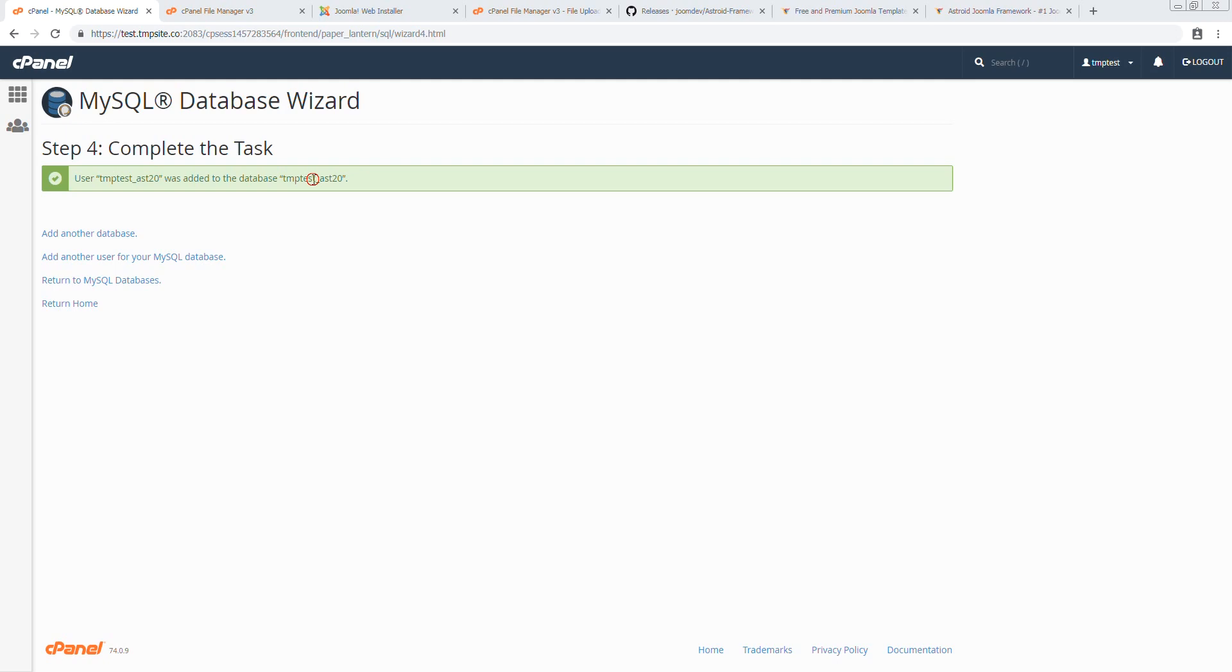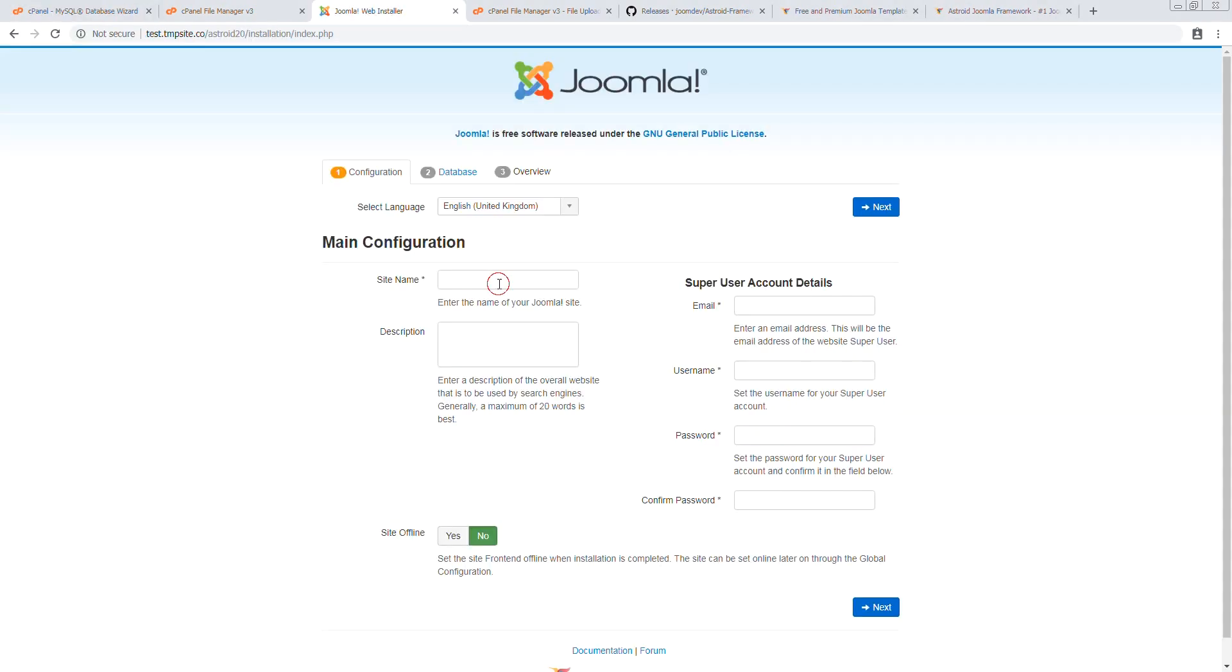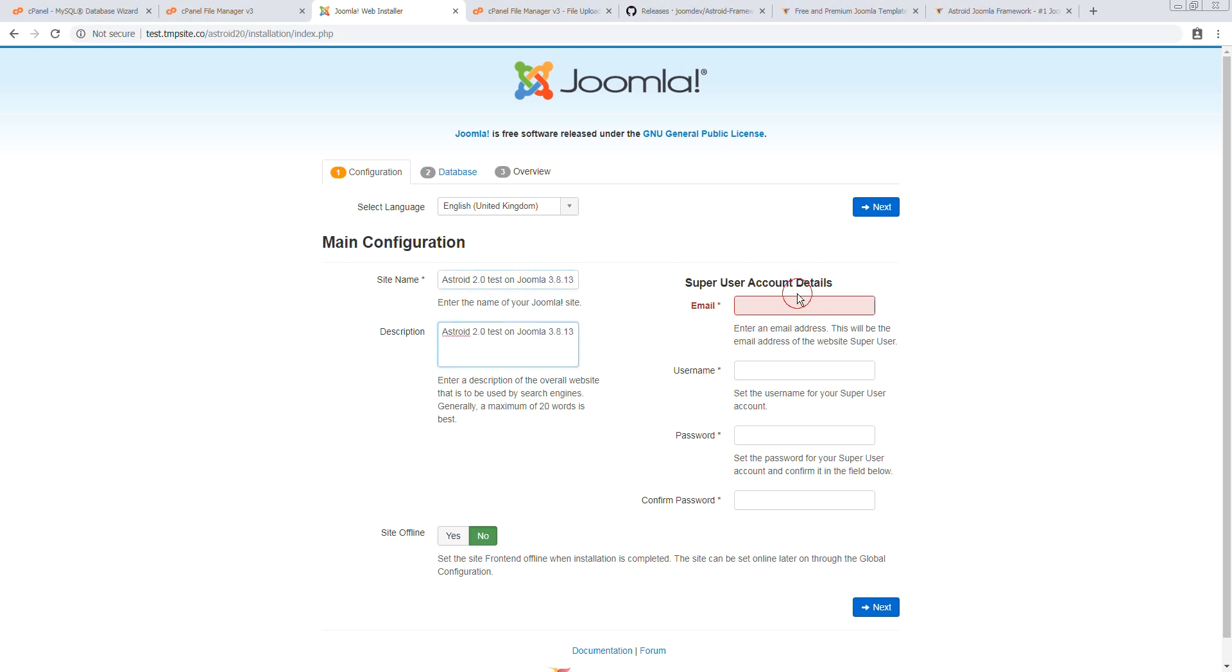Perfect. That's your database name and username. Let's go back. Put our site name here. Asteroid 2.0 Test. 3.8.13. And we put the same description.